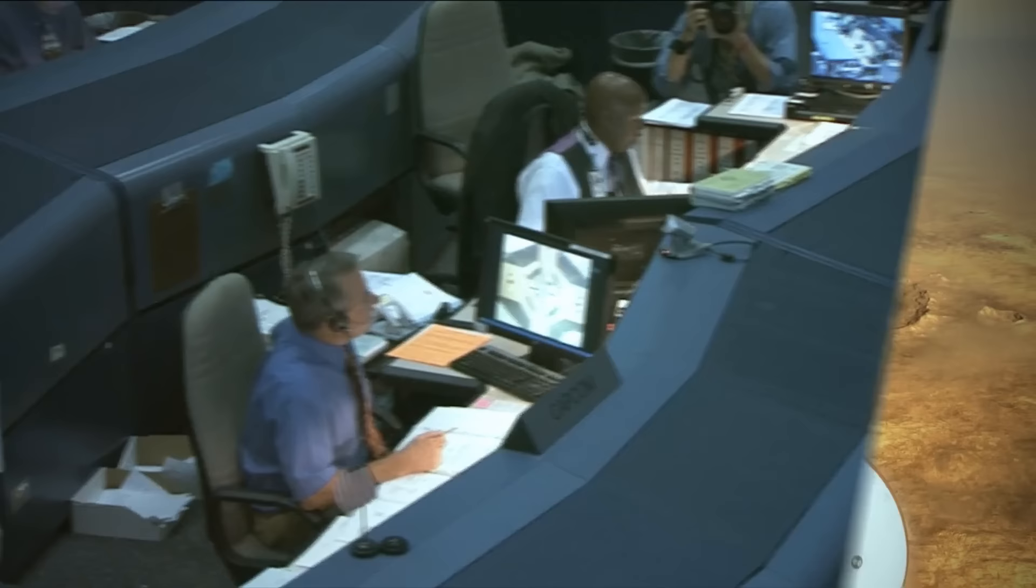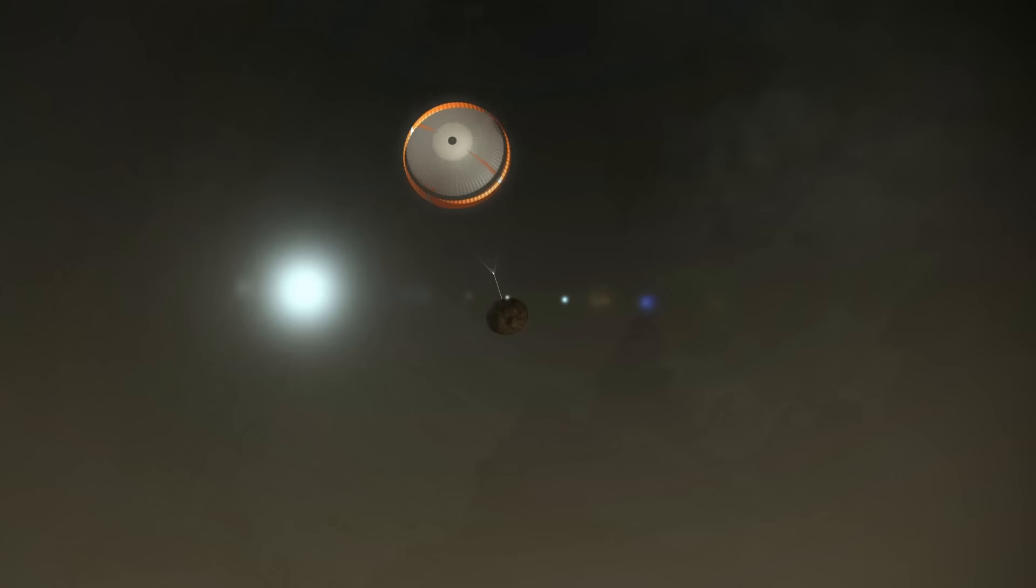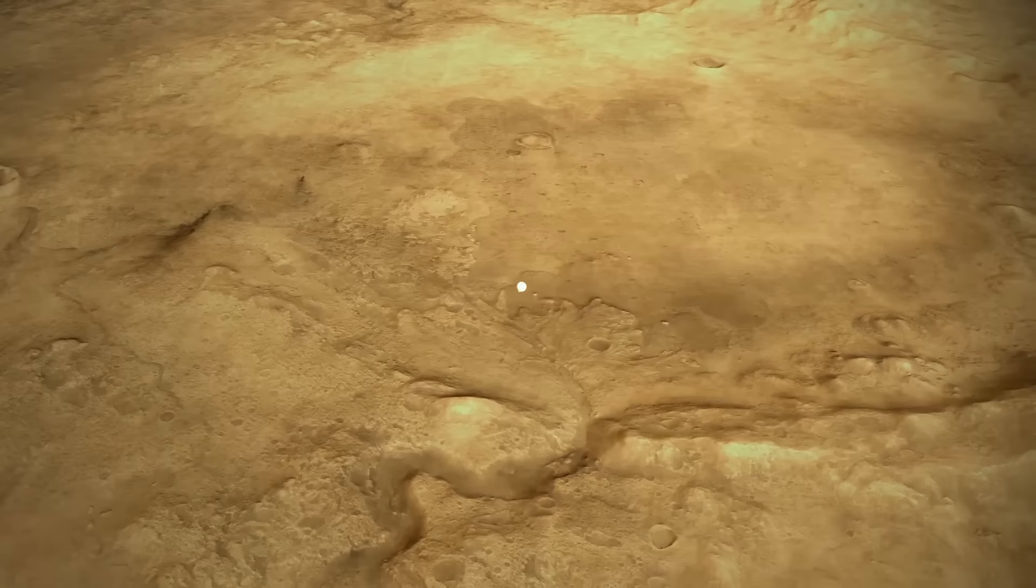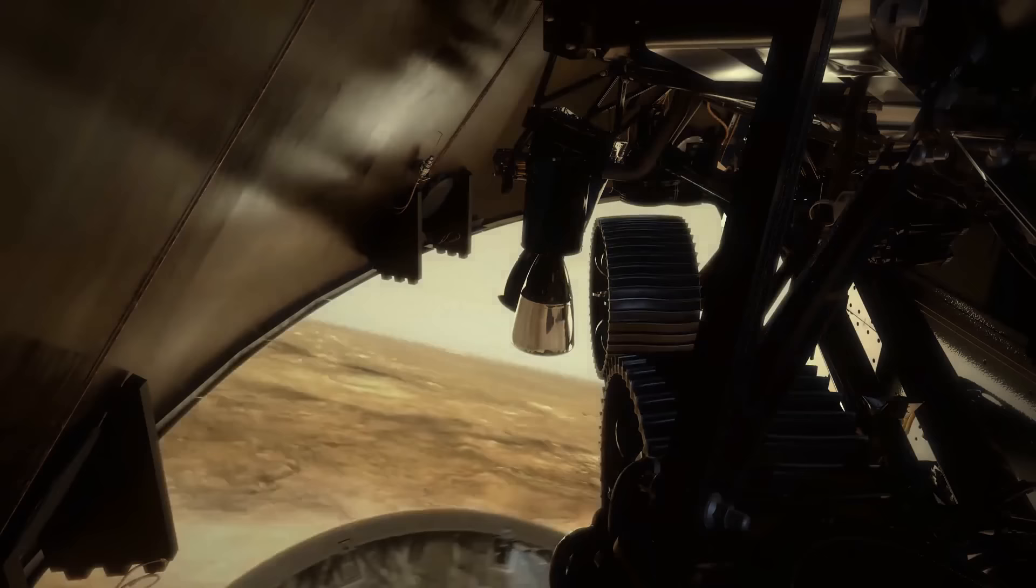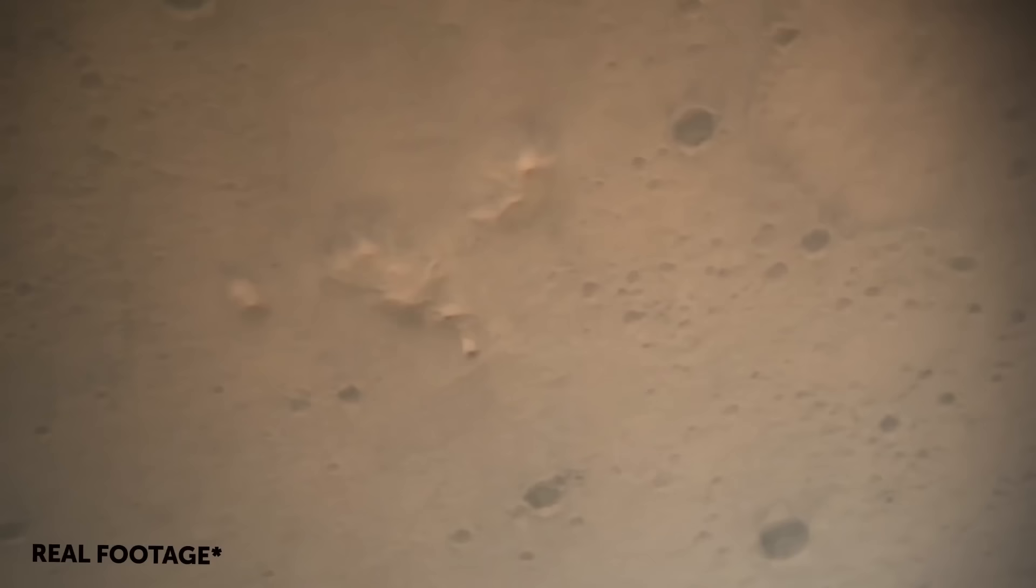Once the cargo capsule entered the atmosphere of Mars, a parachute successfully opened. This reduced the speed of the capsule to 1400 feet per second. As soon as its drop speed went down to subsonic, the heat shield was dropped. At this point, people saw the surface of Mars for the first time with the help of the camera and radar placed inside the capsule.